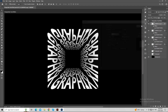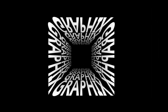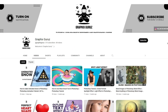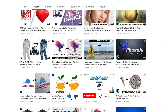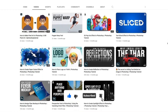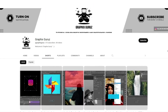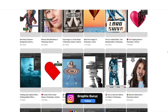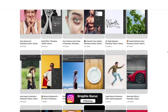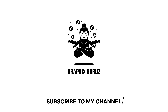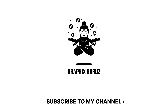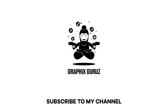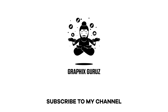Congratulations guys, we have successfully created this amazing perspective text effect easily. If you like my video then hit like and subscribe to my channel and press the bell icon to get a notification on every new video. You can also follow me on Instagram — the link is in the description box. You can also watch other tutorials on my channel.